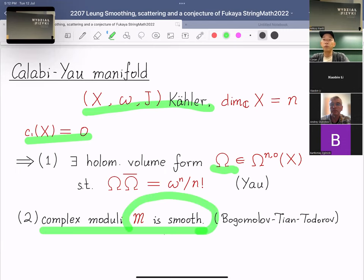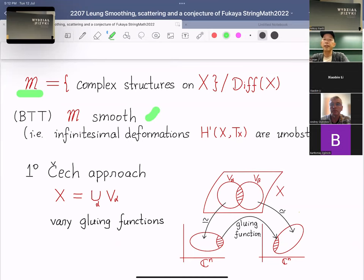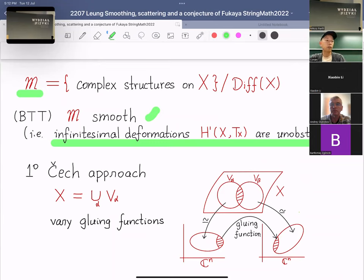Using the holomorphic volume form, one can prove that the moduli space of complex structures is smooth. Let me briefly explain this property, because we will be generalizing this behavior to large complex structure limits. This is a theorem of Bogomolov-Tian-Todorov: M is the moduli space of all complex structures on X up to diffeomorphism, and the theorem says this is smooth — equivalently, any infinitesimal deformation can integrate to an honest deformation, meaning the deformation problem is unobstructed.